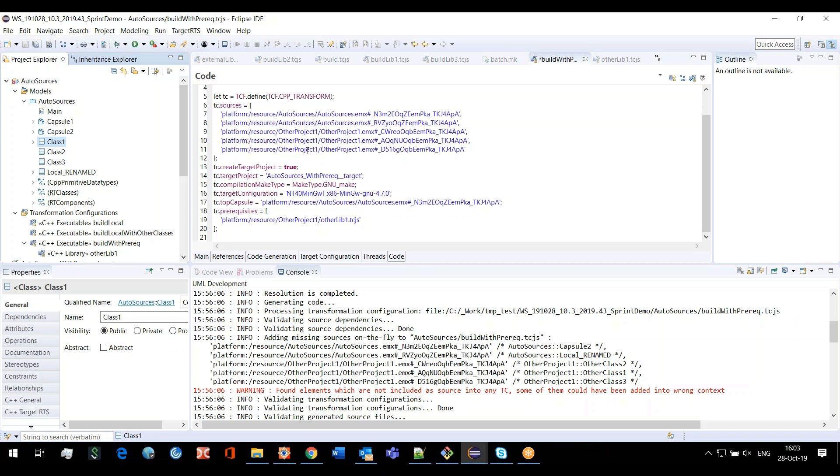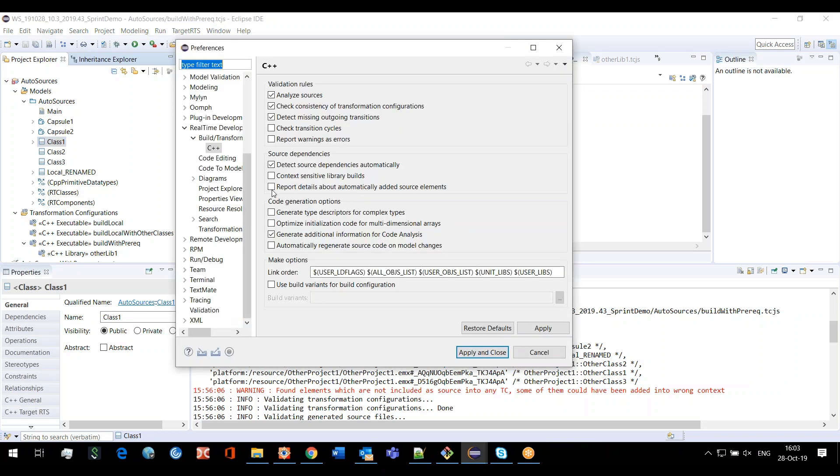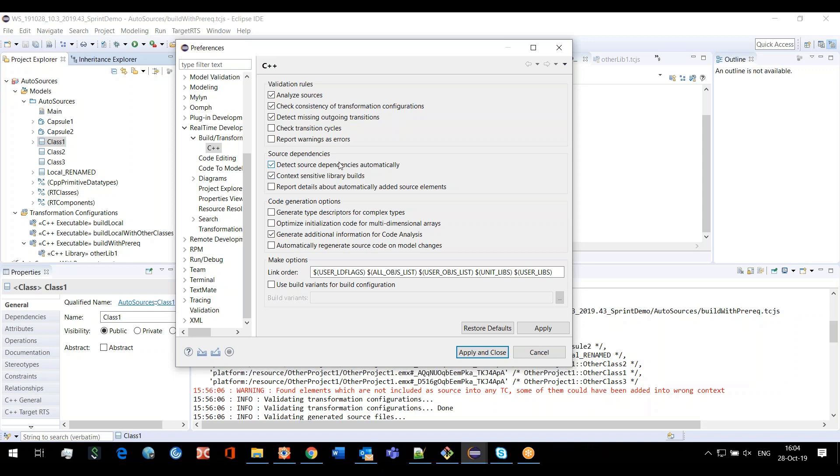One more comment from my side is that this new option can be combined with context-sensitive library builds. You can use both at the same time. In that case, context-sensitive library builds will filter out all of the sources that you are not using but that are present in your TCGS. This second option will print you the list of missing sources if any. This option 'report details automatically' also influences 'detect source dependencies automatically.'